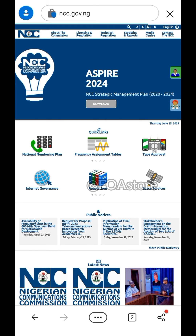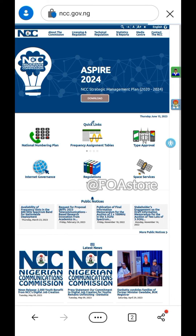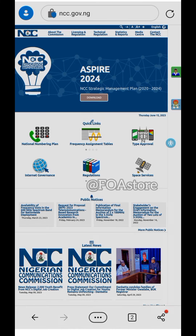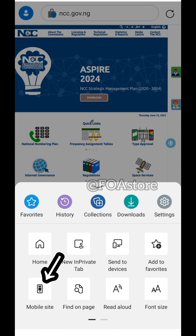Here you go — look at it now in desktop mode. You can also go back to that icon if you want to take it back to mobile view.